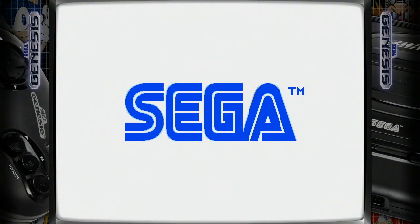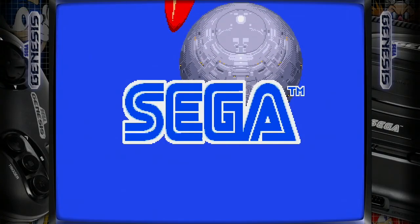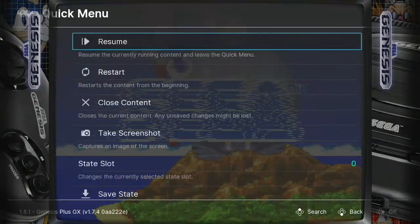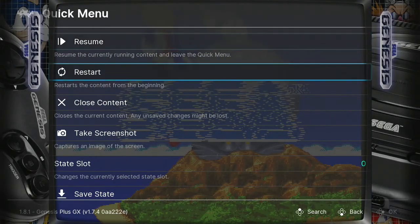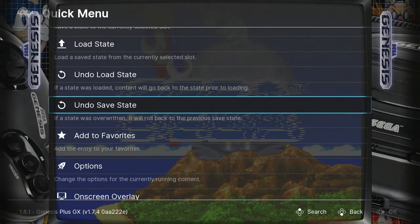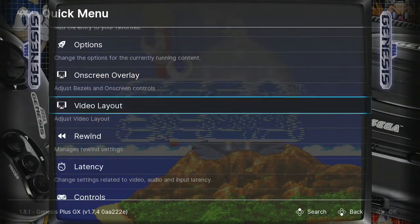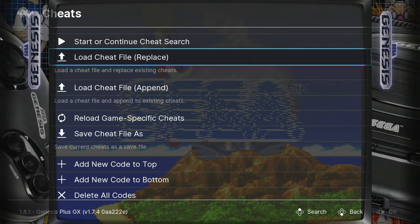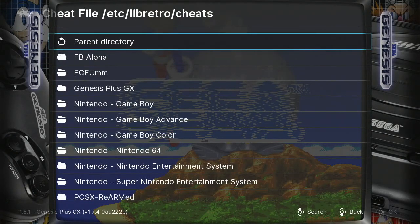To access the cheat codes, you're going to have to press the Select and Start button at the same time. And then we're going to go here to this section — Cheats — and then we're going to load the cheat file.